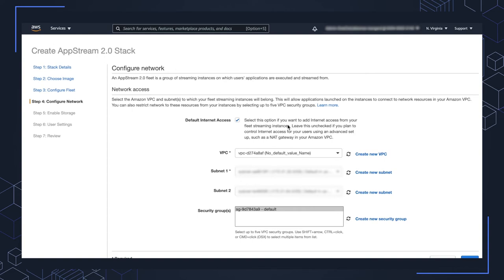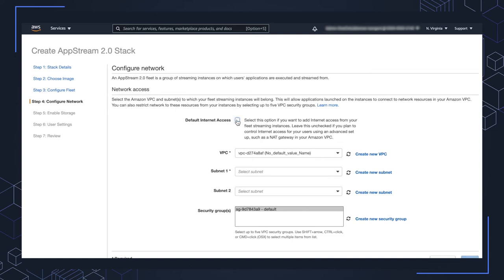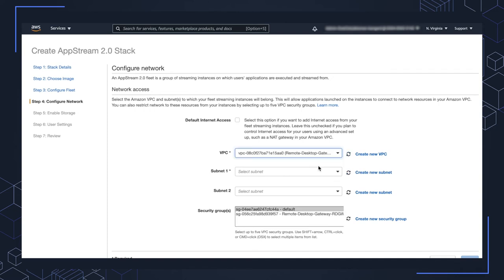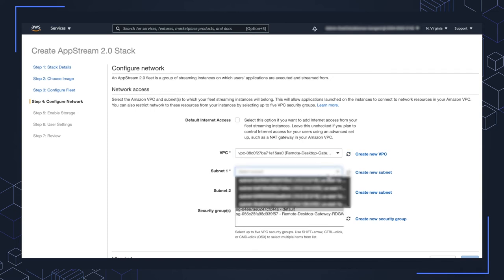So this first option here is if you haven't configured a gateway, a NAT gateway in your environment, and you want to be able to have the instances in a public subnet to be able to get out to the internet easily. You can have that option available. Because we use the AWS quick start, I'm going to uncheck this option so that the instances can be in a private subnet. I'm going to switch off the default VPC to the one that we created in the quick start and then choose one of the subnets.